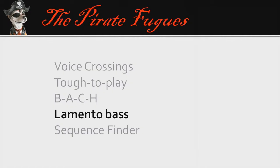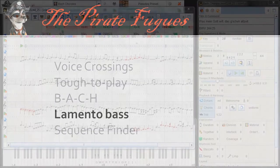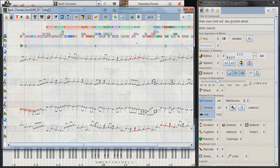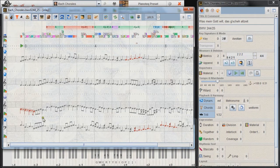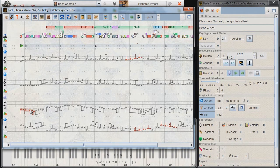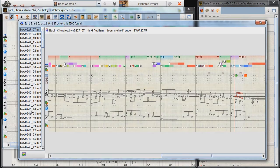Next we look for the lamento bass. The sequence is the descending diatonic minor scale, starting from the tonic.